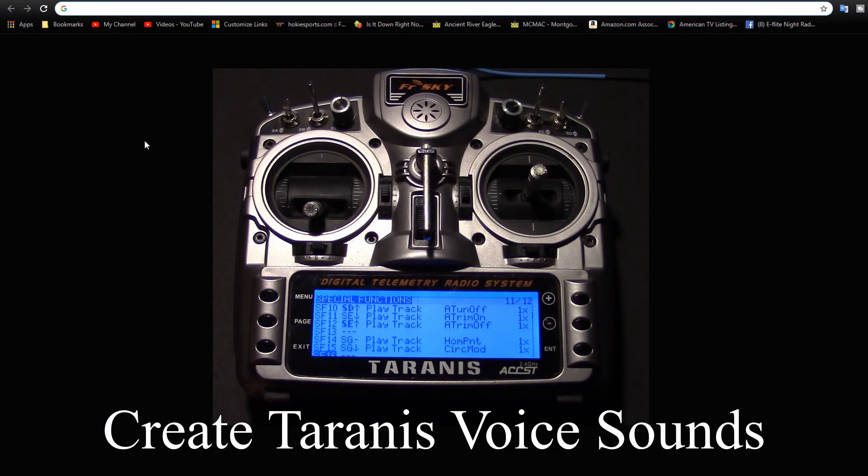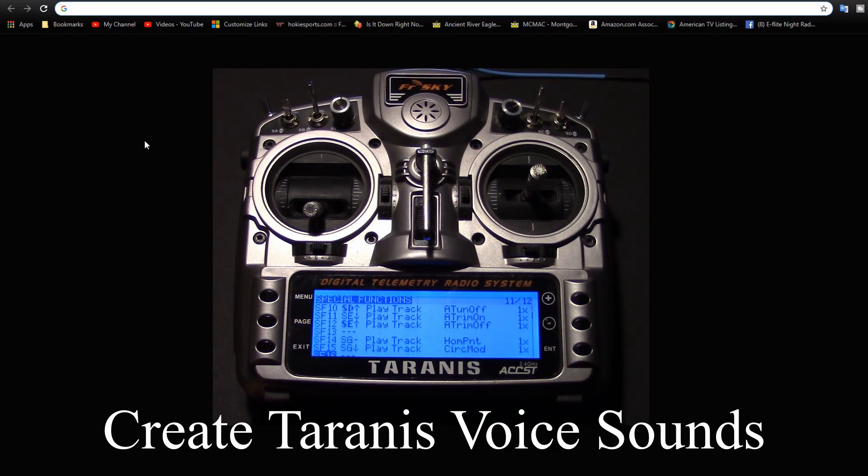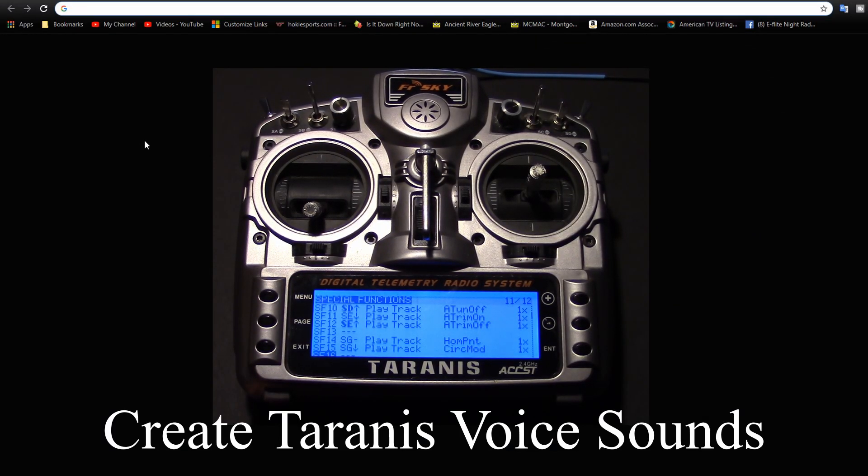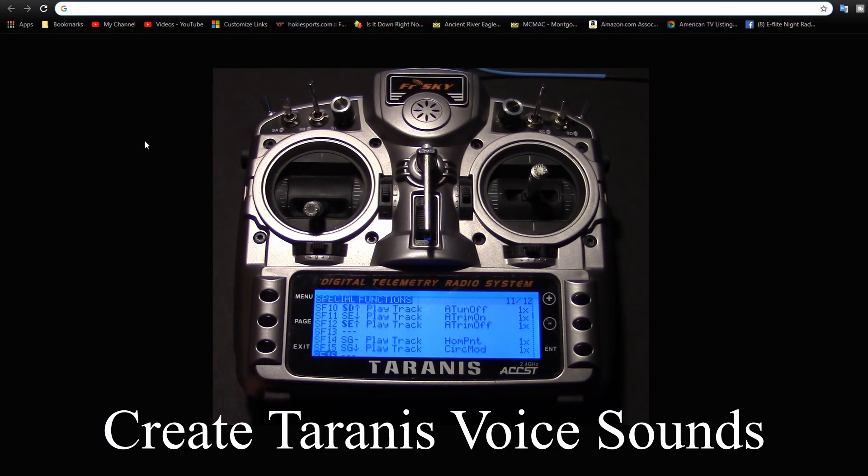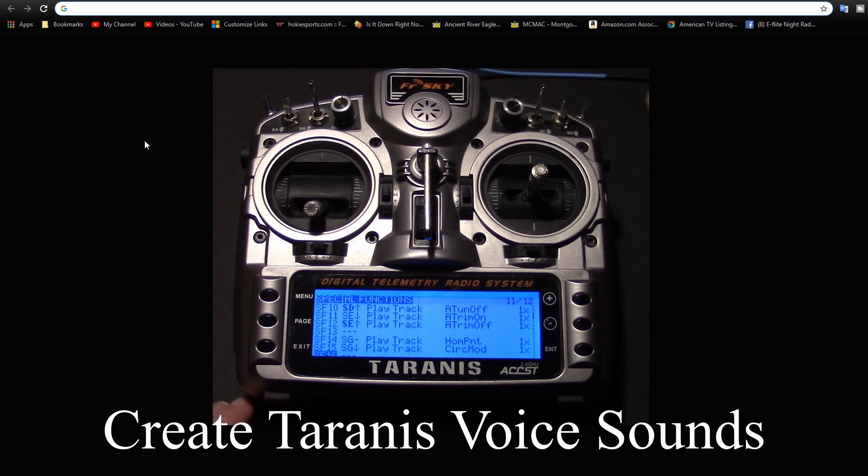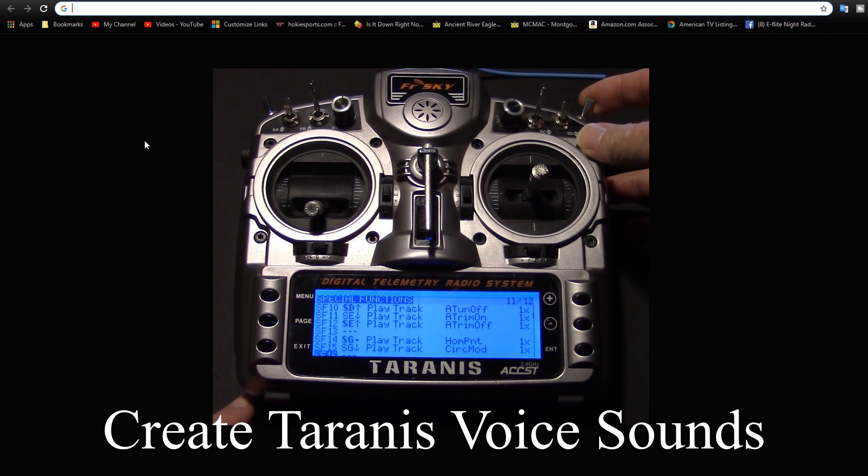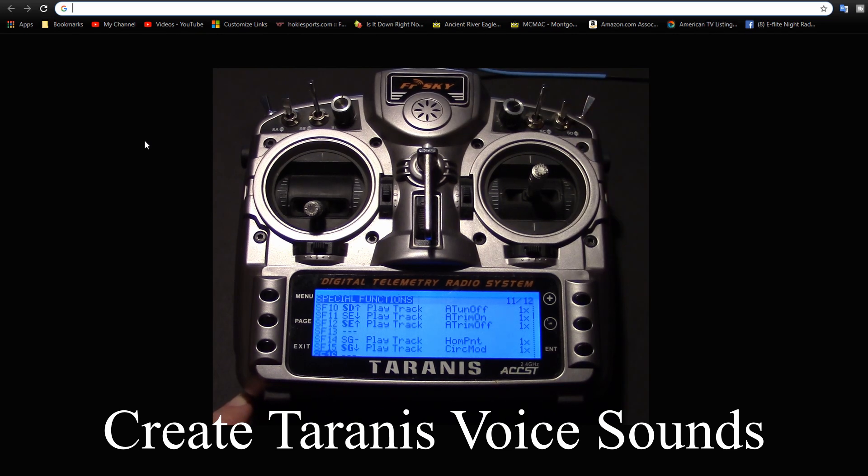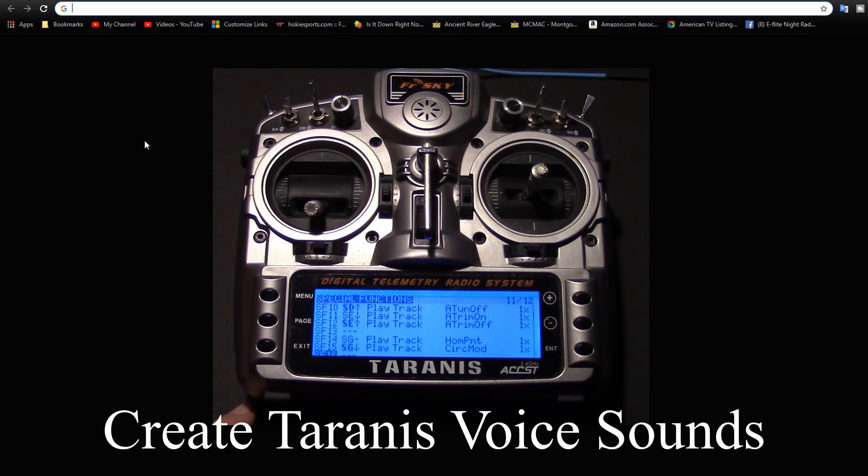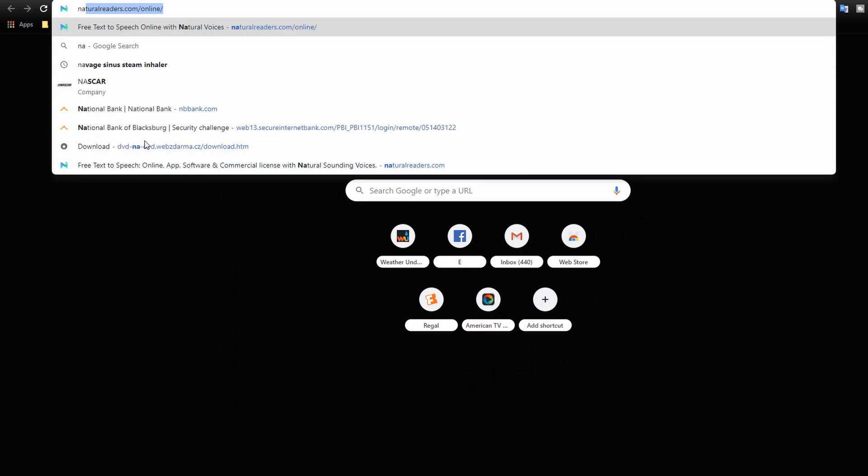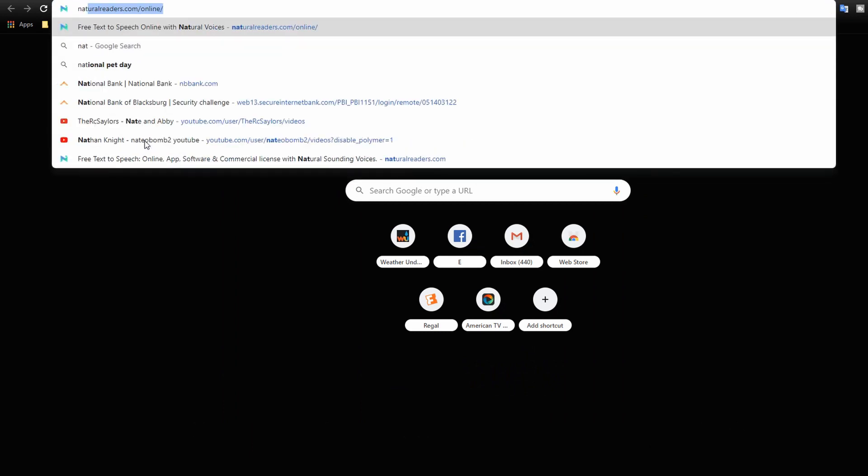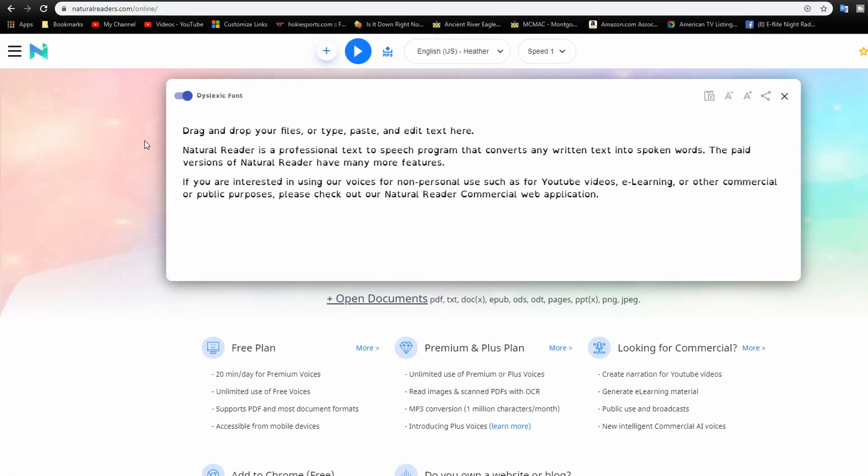I want to make some sounds for my Taranis and I found a quick way to do it bypassing some of the other ways and avoiding any nuisance that some of the websites have and not letting you download the mp3 file. So let's go to this example. We'll go to naturalreaders.com